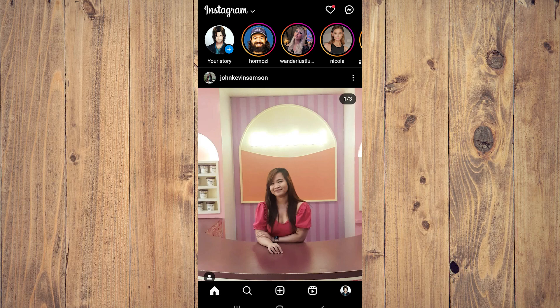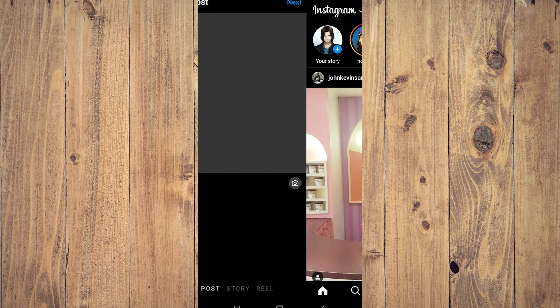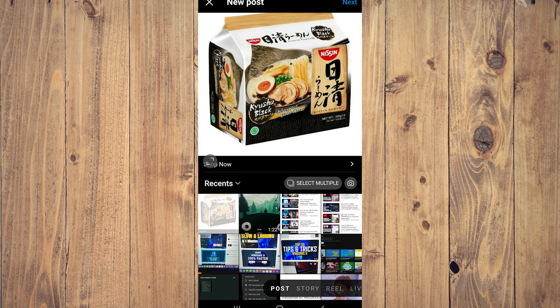In this video we're going to show you how to delete draft posts on Instagram. What you want to do is click on the plus at the center of the screen on the bottom, and you're going to be brought to your gallery.